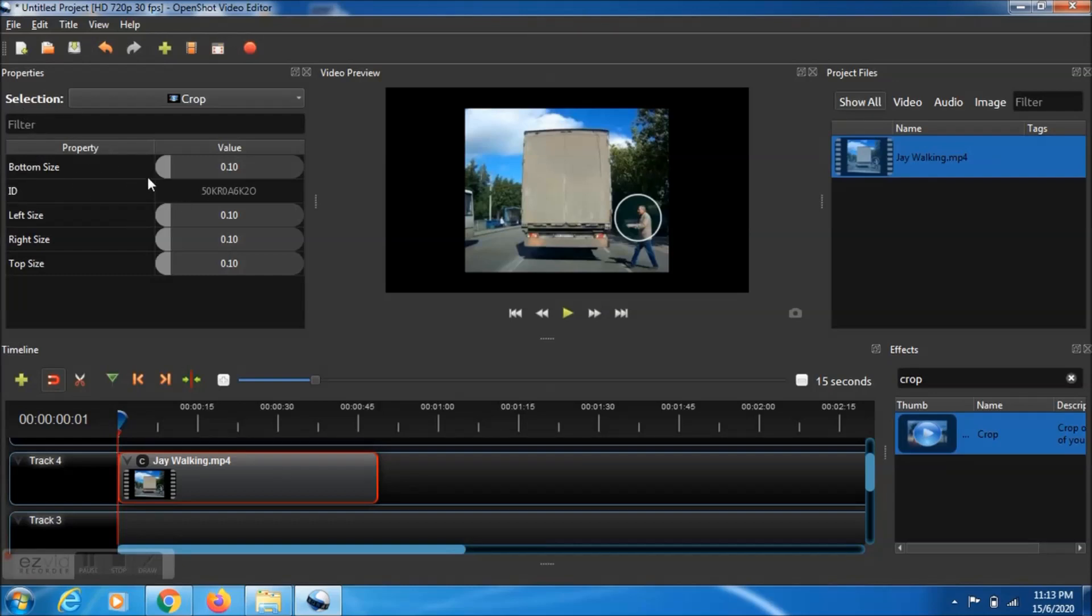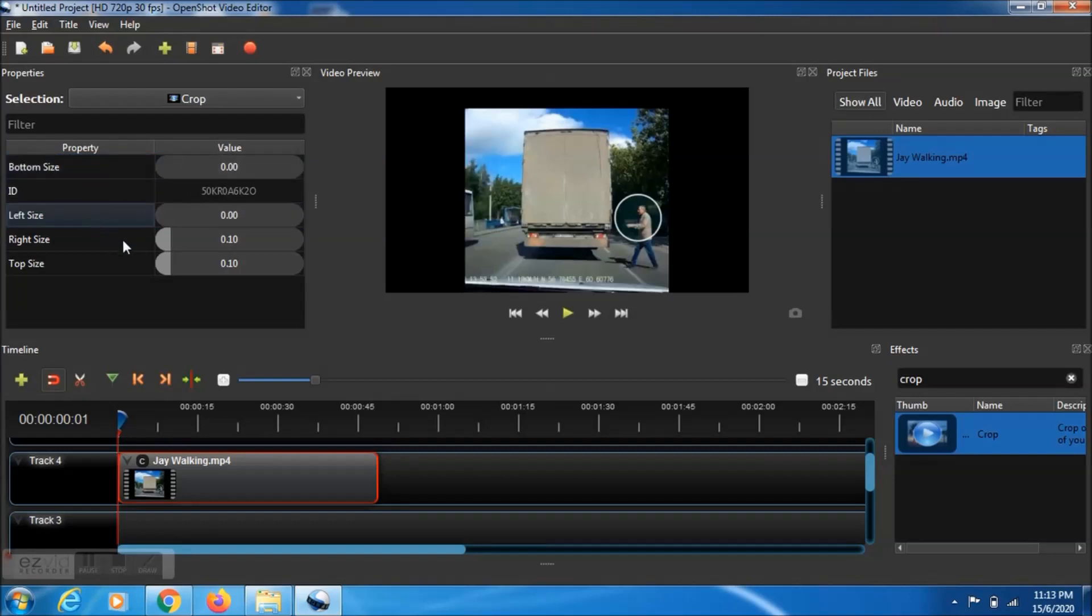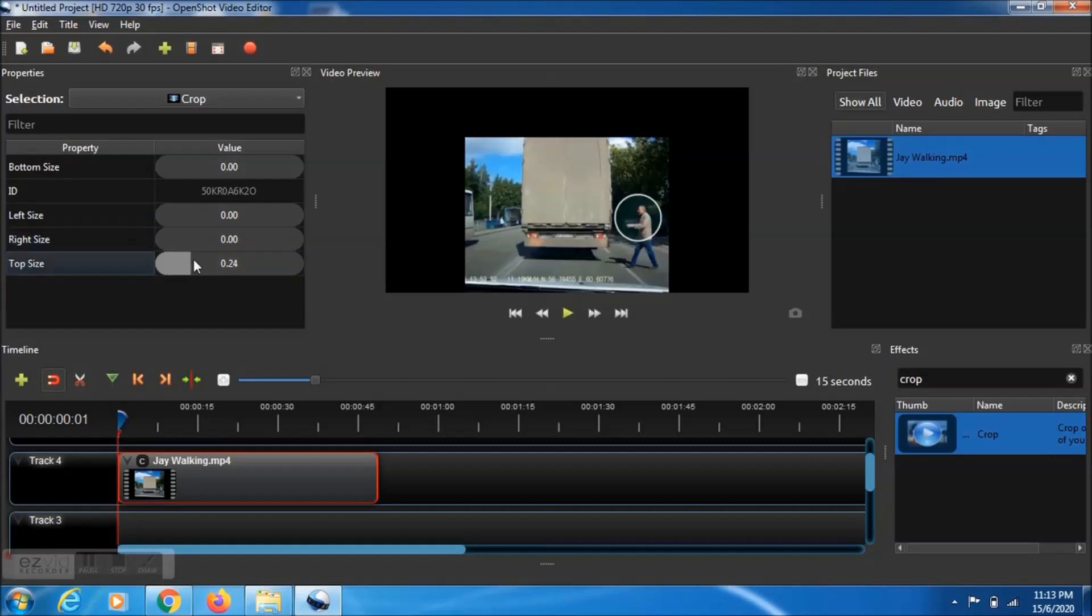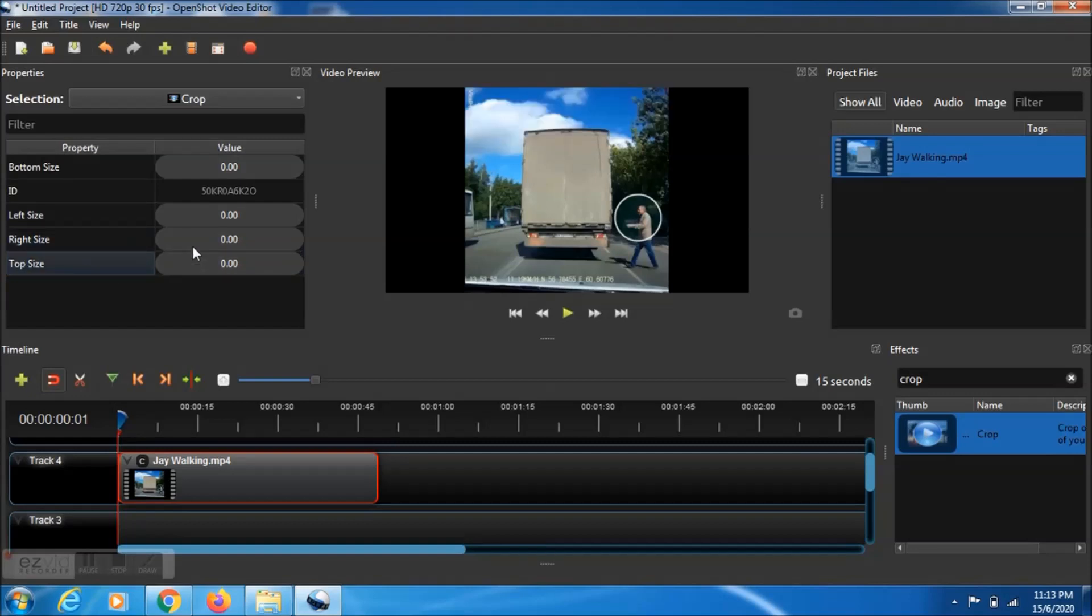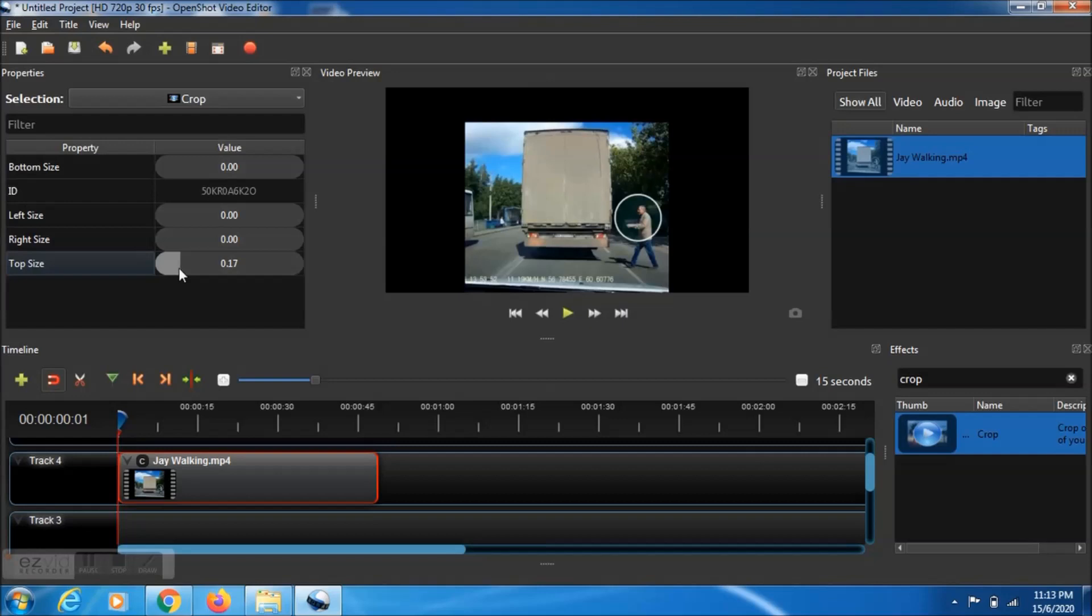Then we need to make all of them to zero like this. We need to adjust the bottom size and the right size in order to cover and remove the watermark.